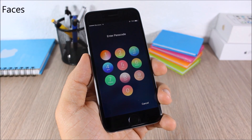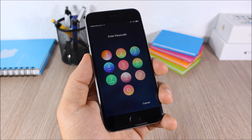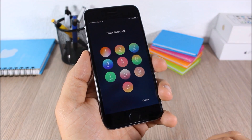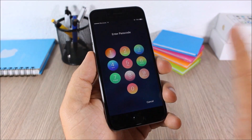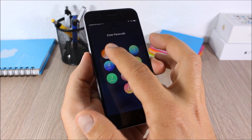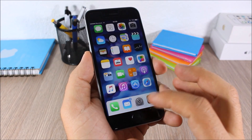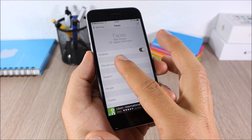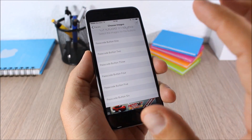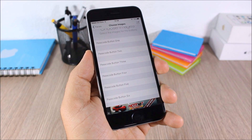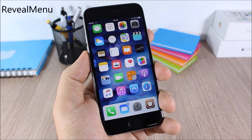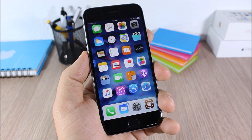Faces: this tweak allows you to customize the lock screen of your device by adding different images as the background of the passcode buttons. You can add a different image for each of the passcode buttons. To do that, go to Settings, go to Faces, enable it, then under Choose Images select each button and choose the background for that button.